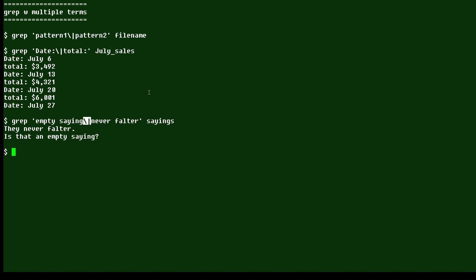Well, that is your Linux tip for the grep command to search for multiple strings in a file. If you have questions or would like to suggest a topic, please add a comment below.